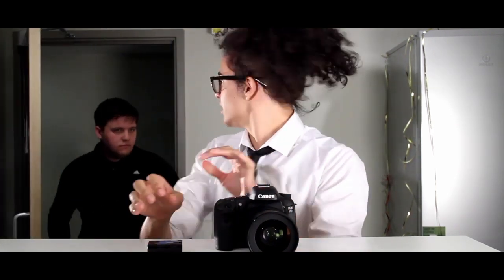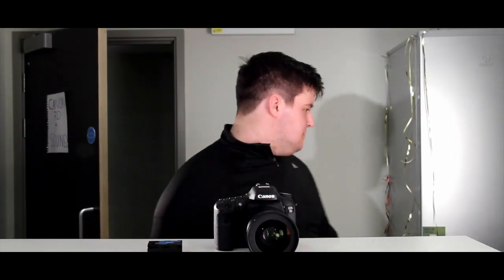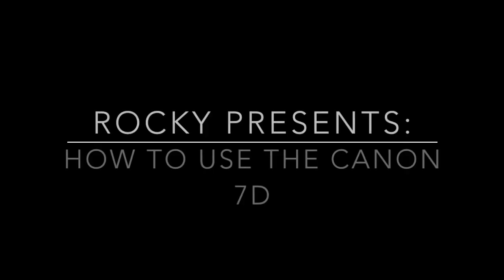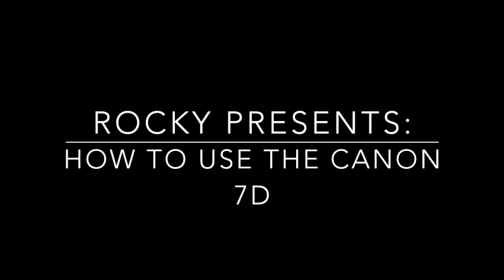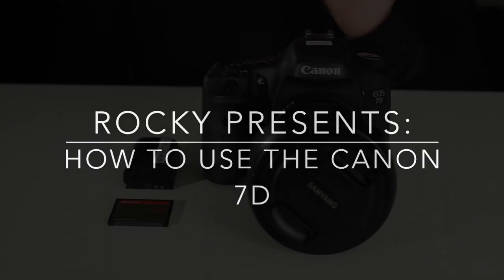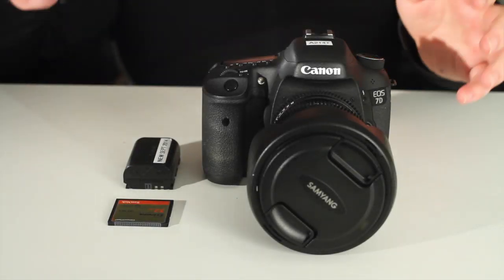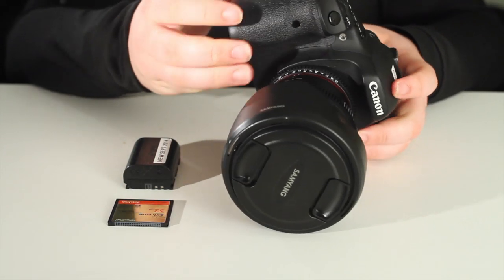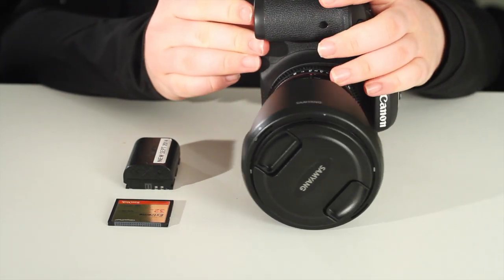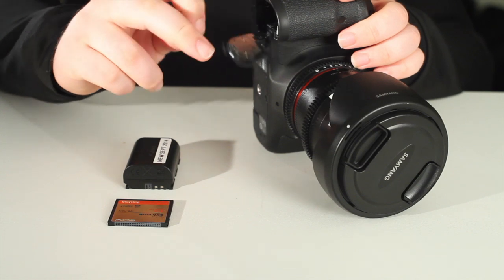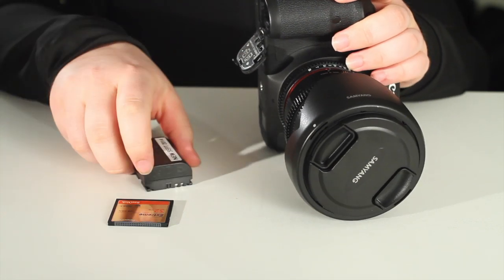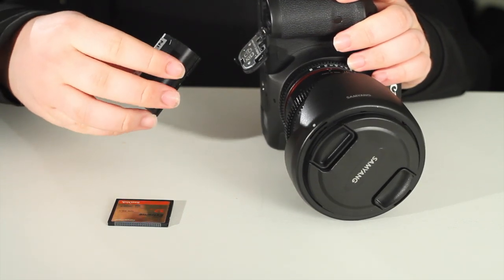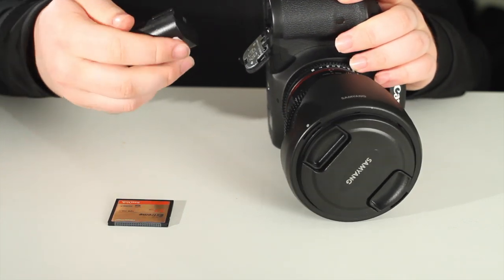Today we're going to do a tutorial for Canon 7D. Hello and welcome everyone, after that rocky start, allow me to demonstrate how the Canon 7D camera works.